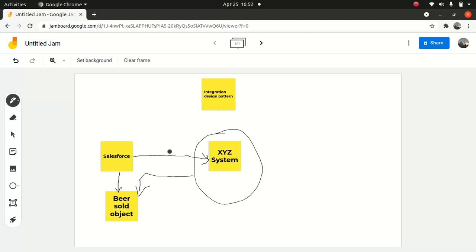So when you get a requirement like this, the first advice I give to people starting new on integration: please do not jump to the code straight away — that's a very bad approach. You have to have an integration template in place where you mention the context, what exactly your system is supposed to do, and the problem you're trying to solve. You have to ask certain considerations like constraints — for example, whether it should be synchronous or asynchronous. In our case, it's a synchronous process, so that is a constraint.